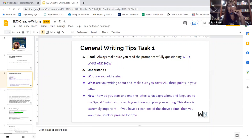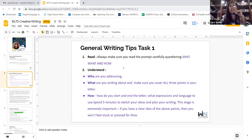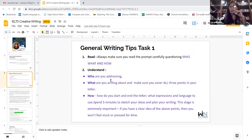If you have a clear idea of the above points, you won't feel stuck or pressed for time. Many people — even my own students — tend to overlook this, and I get really upset when they do. Please note this applies to general writing, but it also applies to academic writing.